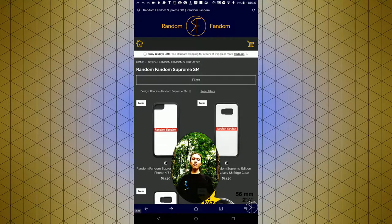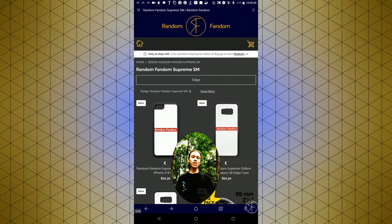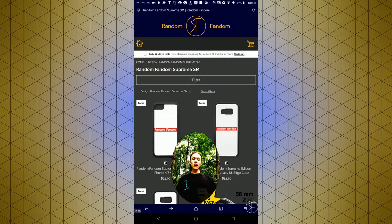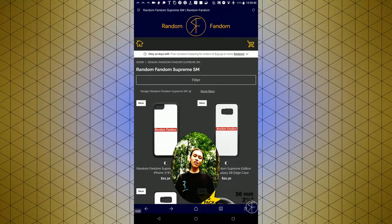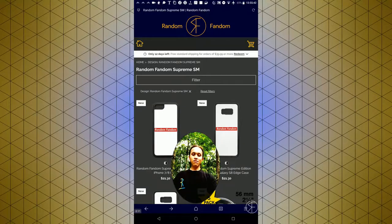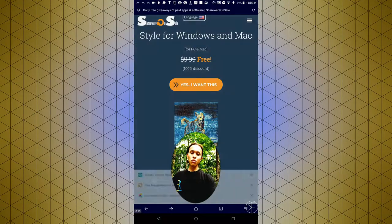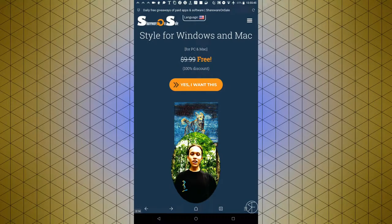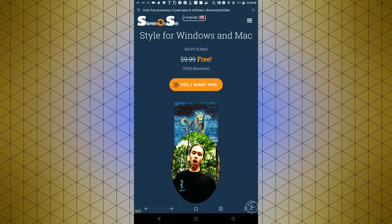Hey guys, welcome to Random Fandom. Today I'm going to be showing you two sites that you can go to to get free software without pirating it. The first one I like to use is sharewareonsale.com.